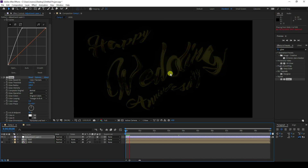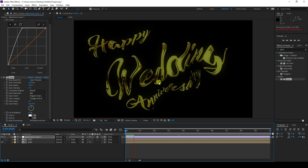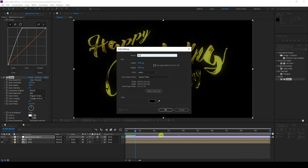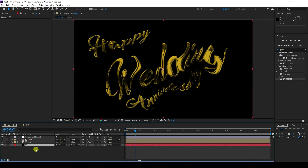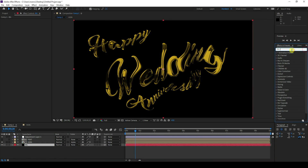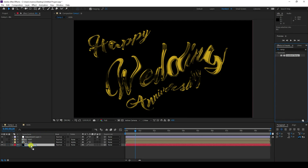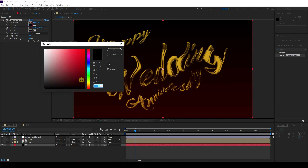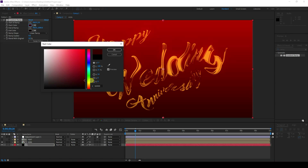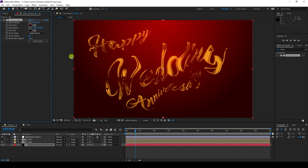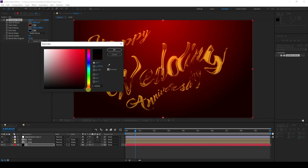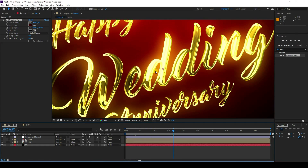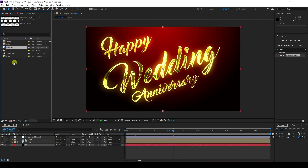Now I'll create the background. Create a new solid layer named 'BG' and drag it to the bottom. Apply Gradient Ramp — set the start color to black and change the type from Linear to Radial. Adjust to a dark black color for the background.